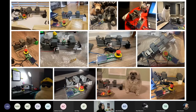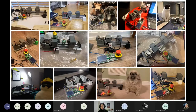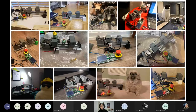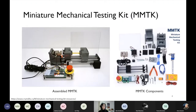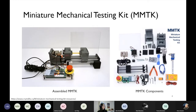We ended up designing, assembling, and shipping a lab kit to every single student in the MSE 398 class and had them assemble the kit and perform a bunch of experiments as part of this design course. I'll introduce the kit a little bit. I designed the MMTK — the Miniature Mechanical Testing Kit — which you can see in its assembled version on the left, and the components that students actually received are shown on the right.